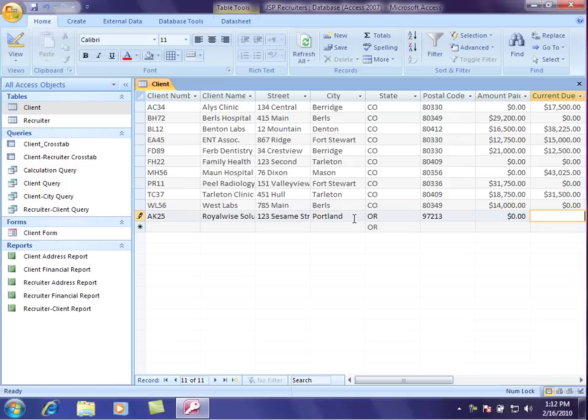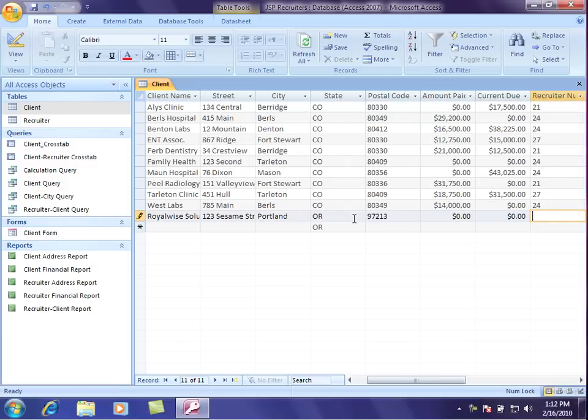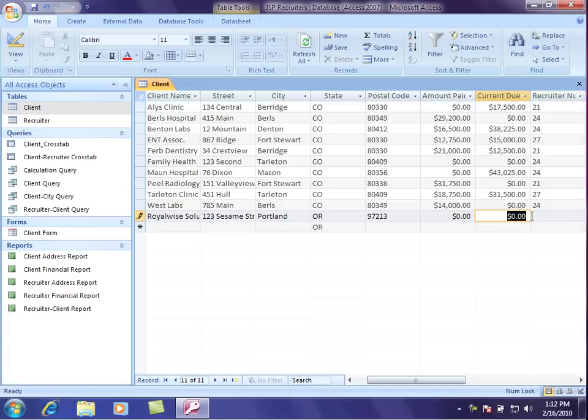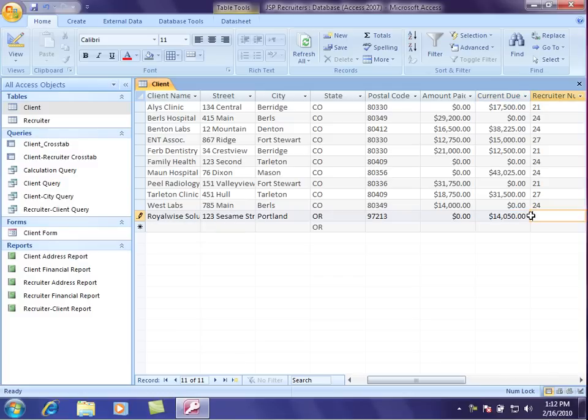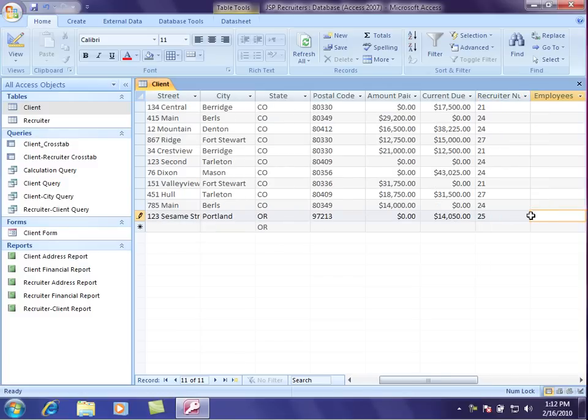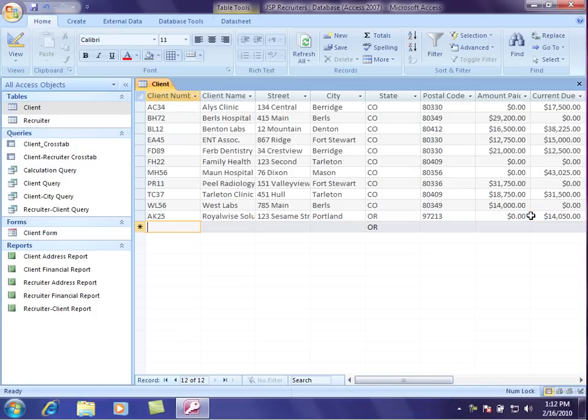Notice because I made these data types currency, all I have to do is type in the numbers, and the dollar signs and the decimals will come up. Let's say this is gonna be 14,000. All I have to do here is type in the digits, and it will automatically format it the rest of the way. And there's a new record in my database.